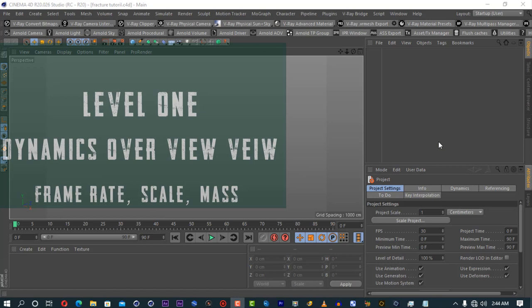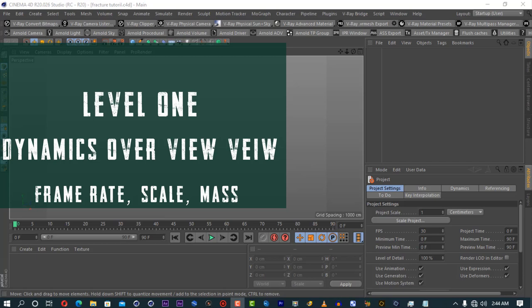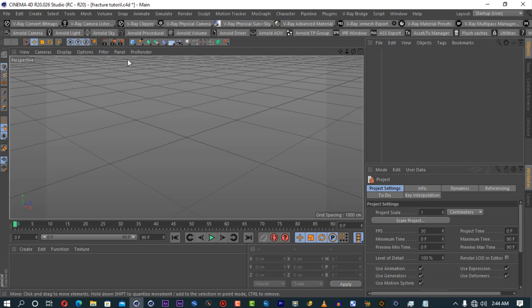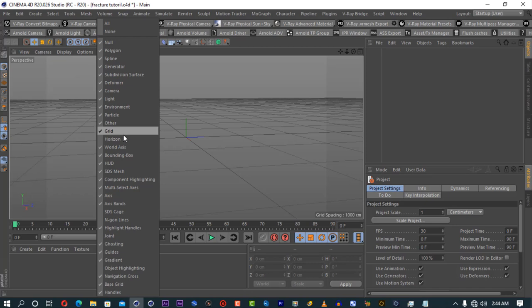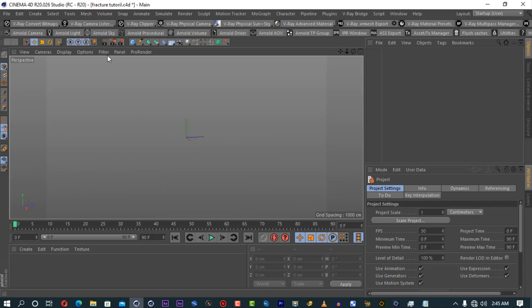Here we are in Cinema 4D R20. I'm going to start very simple. By default, I like turning my grid off — it confuses me a lot, though I suggest you don't. I also like turning off the world axis; they distract me. But they're important to guide you. I recommend keeping the horizon and such. For this tutorial, I'll just turn off the grid. So what are dynamics inside Cinema 4D?